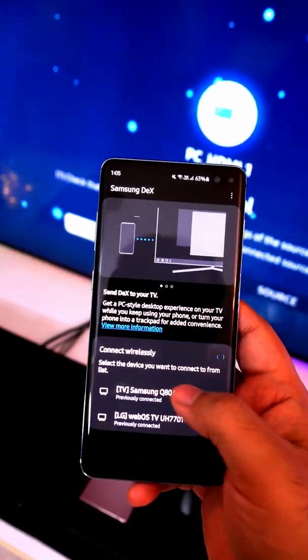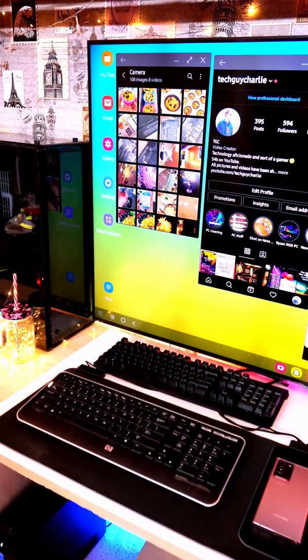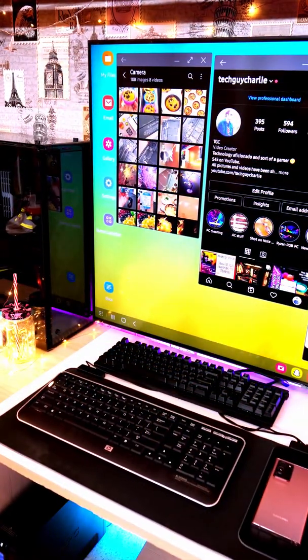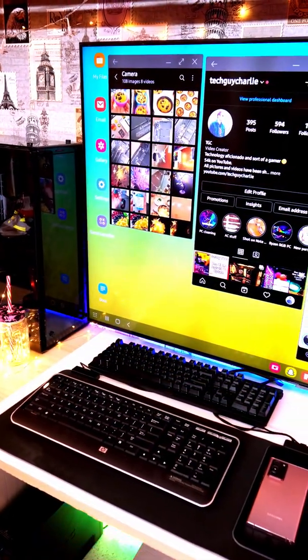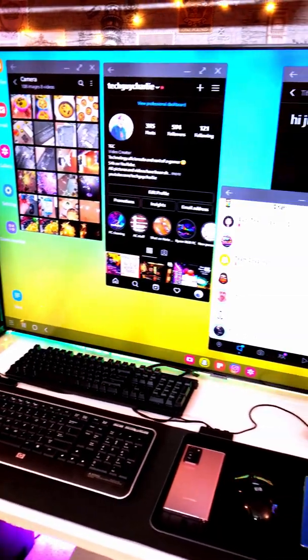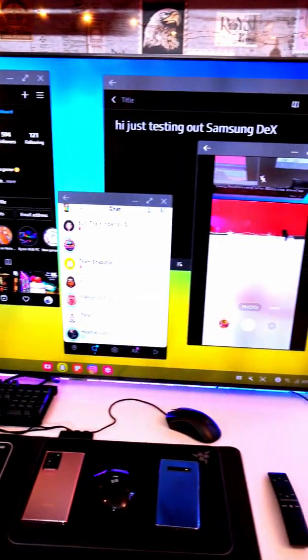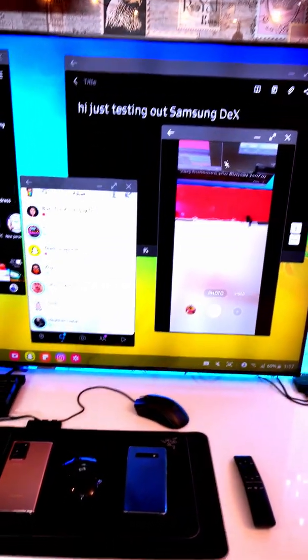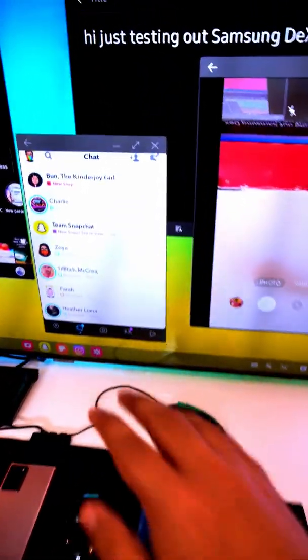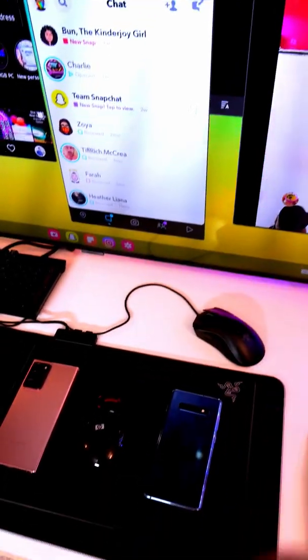Then just tap on your TV's model number and that literally turns your TV into a desktop computer. This allows you to run pretty much every app that is on your Samsung phone wirelessly on your big screen TV. And this feature is called Samsung DEX or desktop experience.